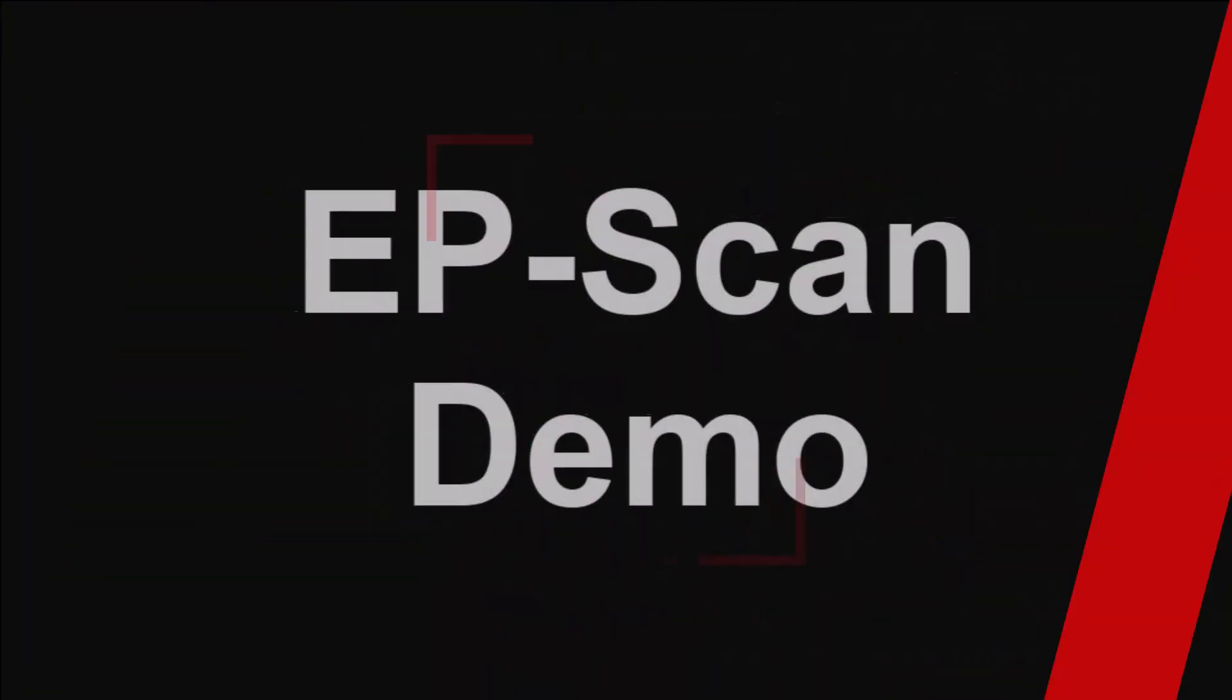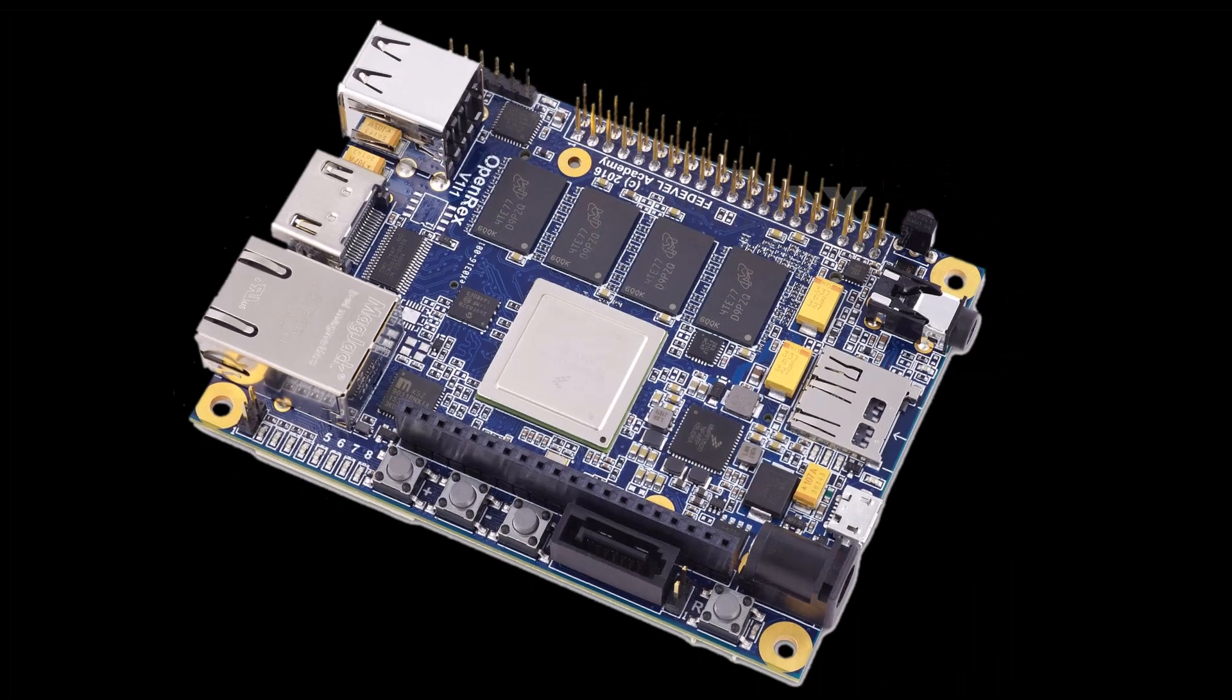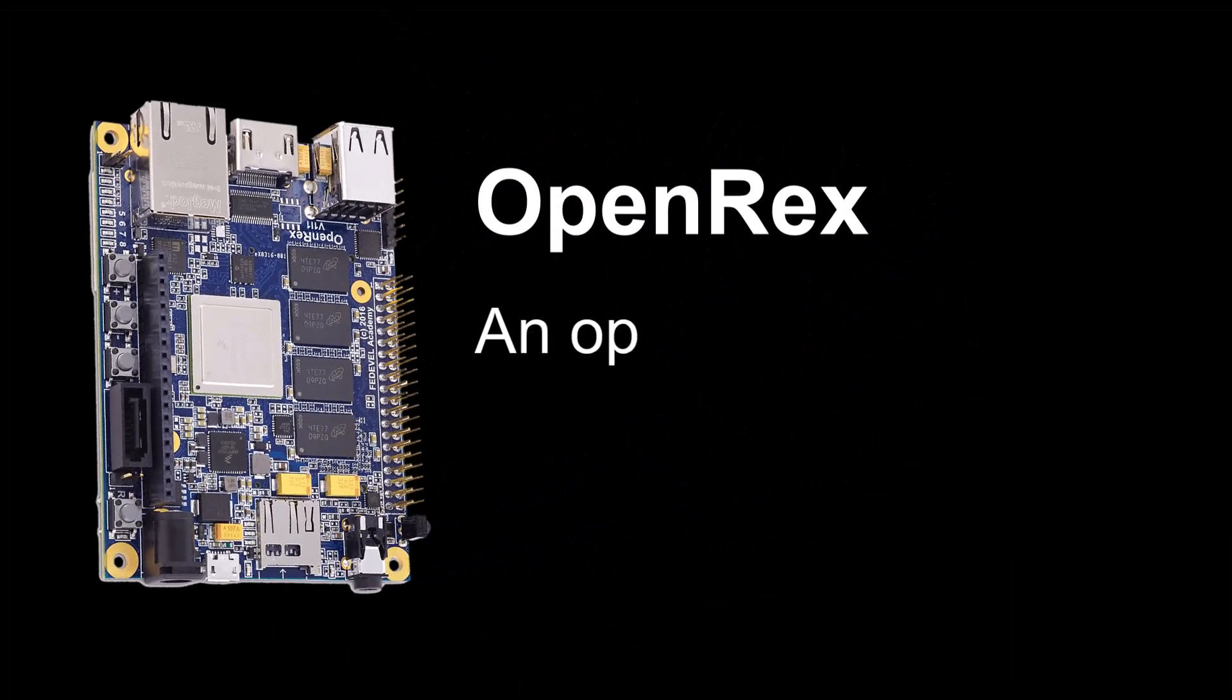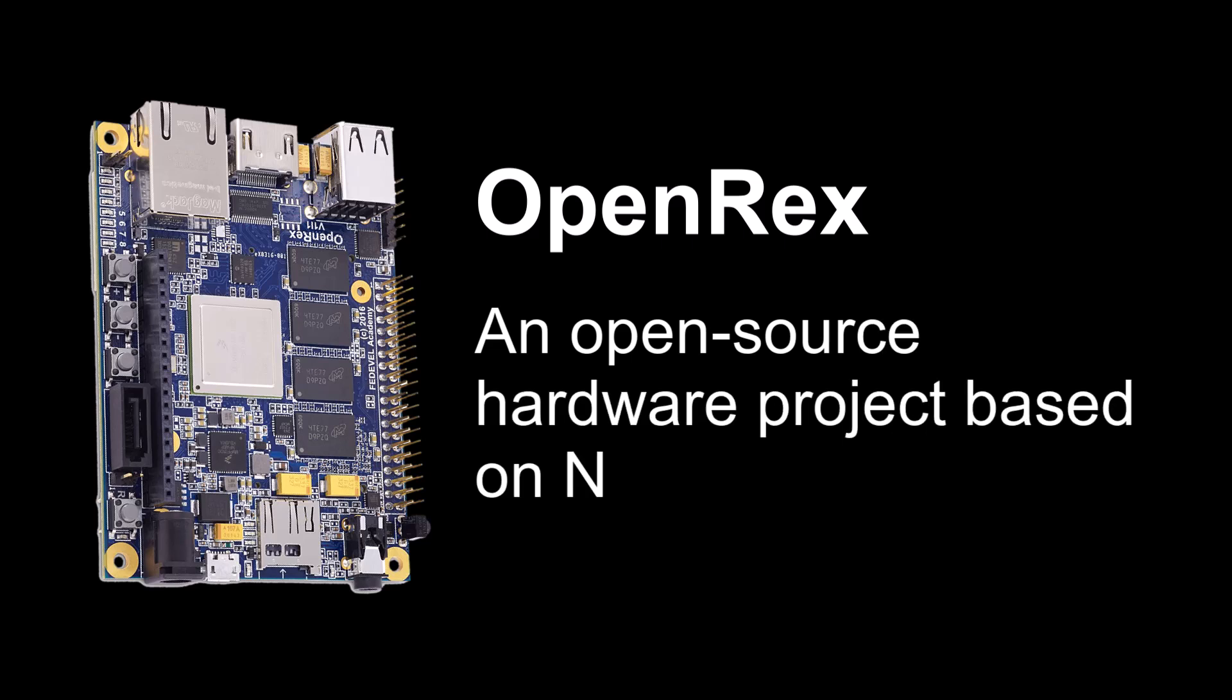This EPScan demo analyzes a differential pair on an open-source board and generates a report. Let's start by importing an open-source board file, the openrex.